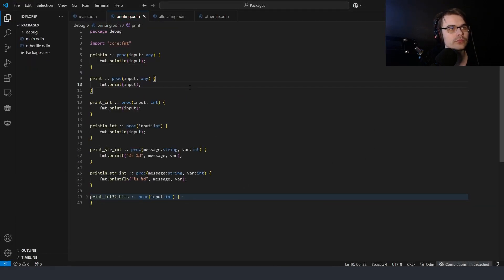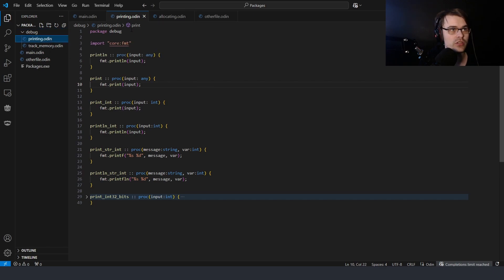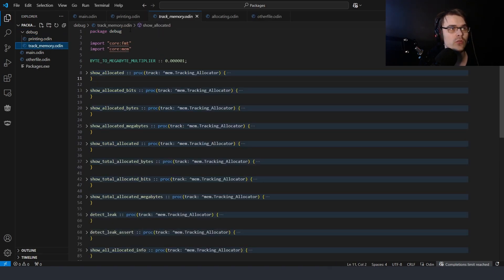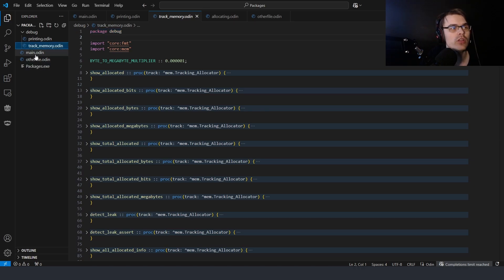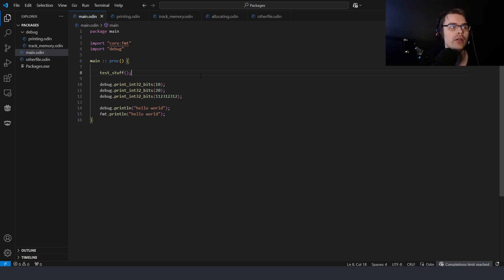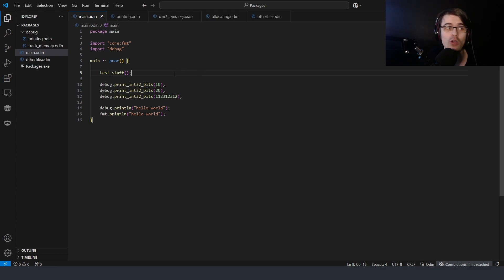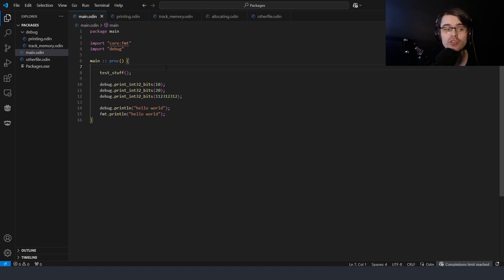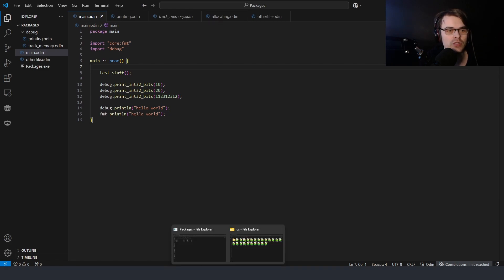Now it runs. So you need to make the folder name the same as the package name. Here I have a debug folder with a bunch of print functions — it has 'package debug' — and 'track memory' also has 'package debug'. There is one downside I've found with this system: with the standard library, VS Code sometimes won't show you errors and you can't click a function to navigate to it, so you're on a wild goose chase trying to find things.